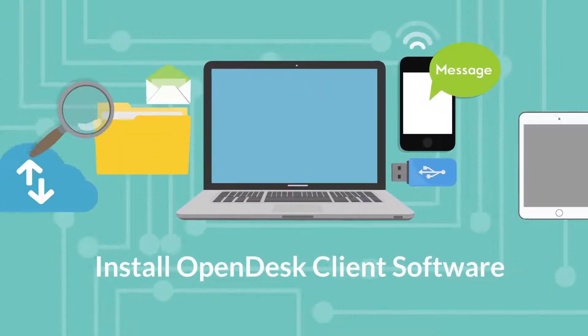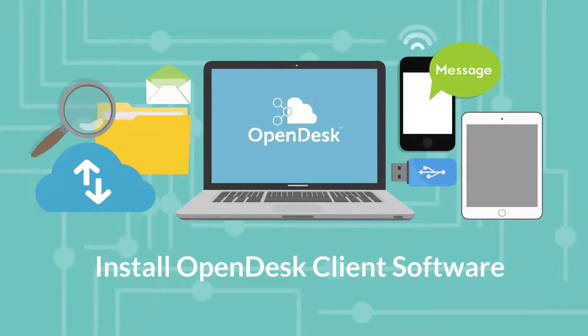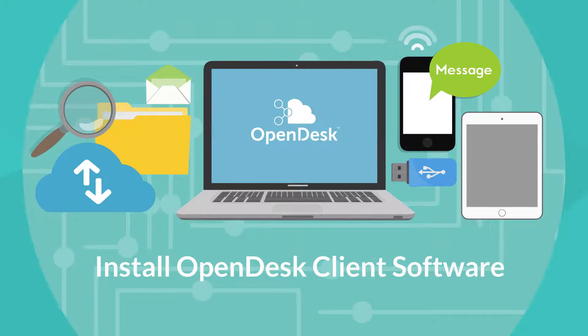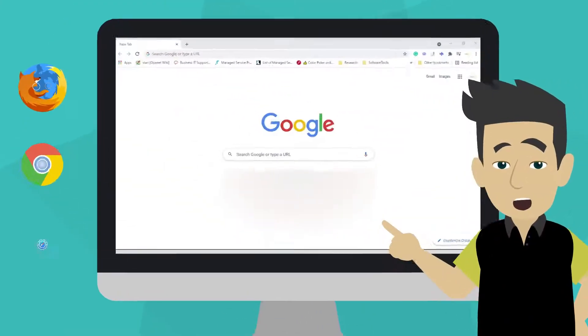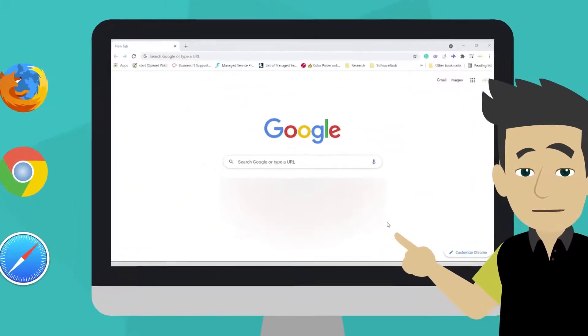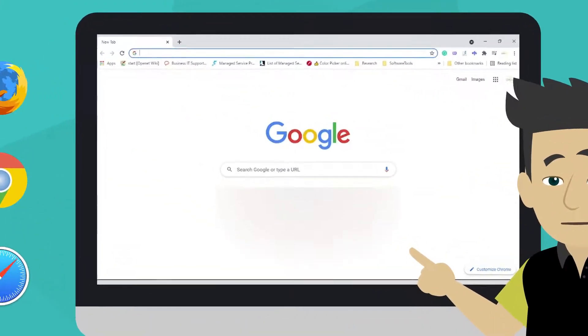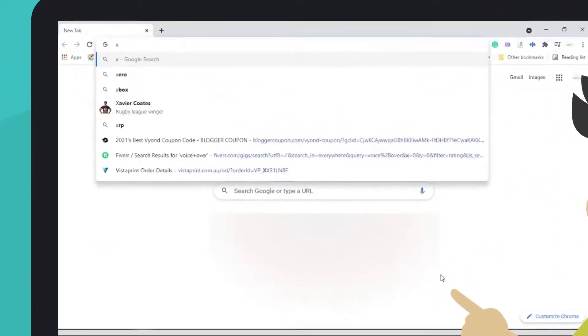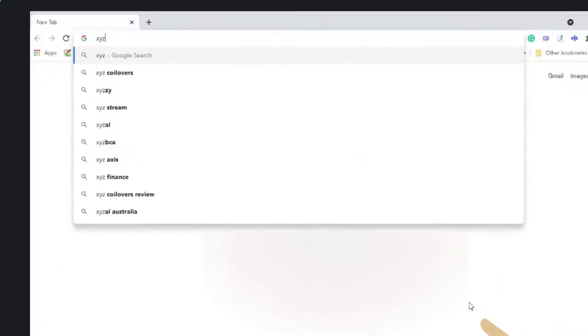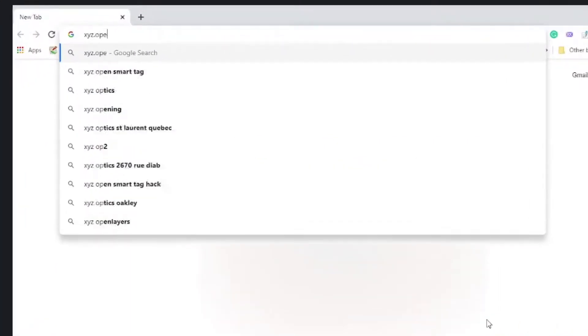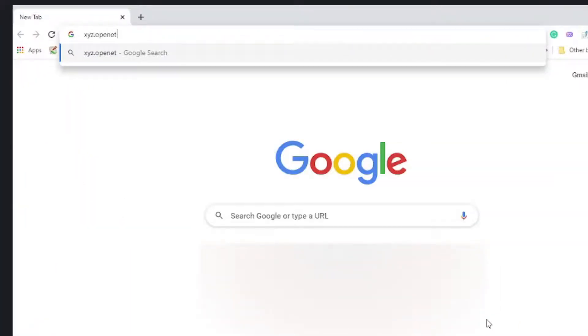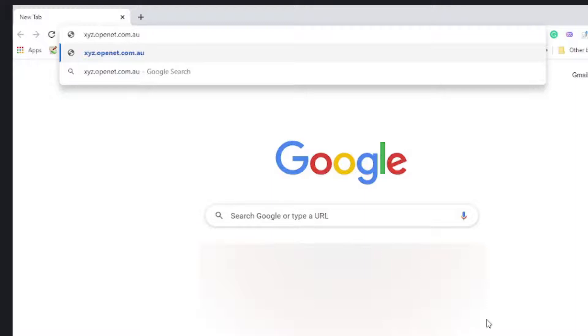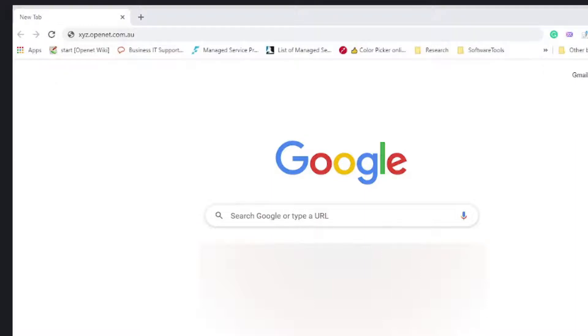This short guide will show you how to install your OpenDesk client software. Start by opening your web browser. Type the server name provided into the address bar and press Enter. In this example, you will replace XYZ with the prefix for your organization.